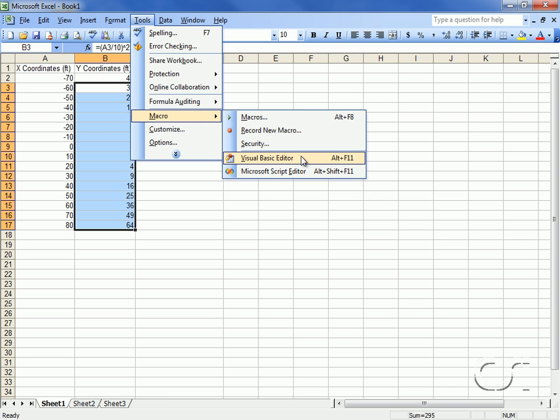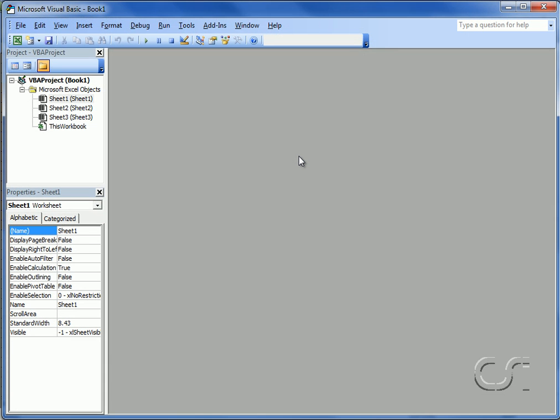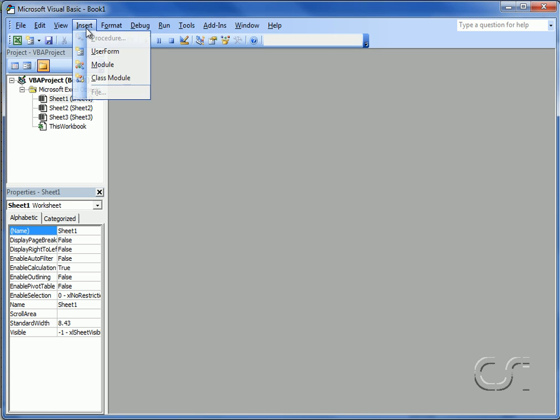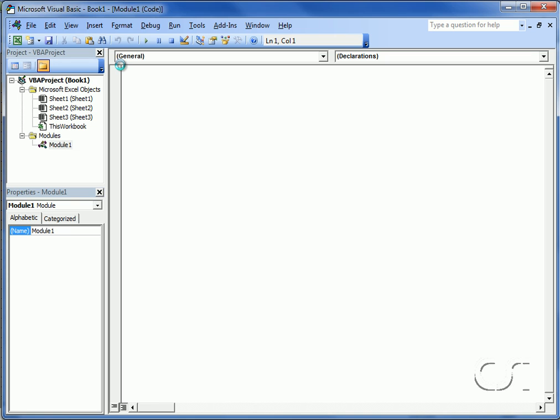All of our coding will be contained in a single module. We will call this module SAP2000 OAPI.